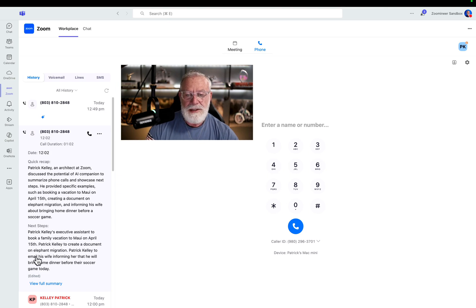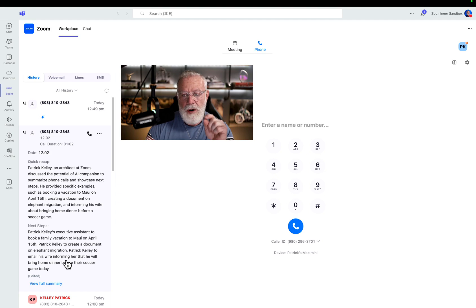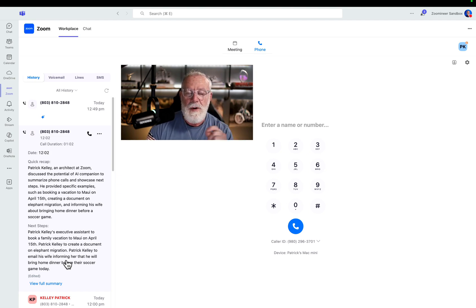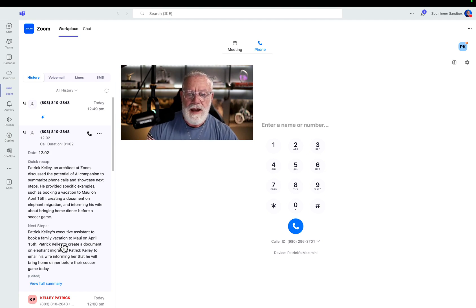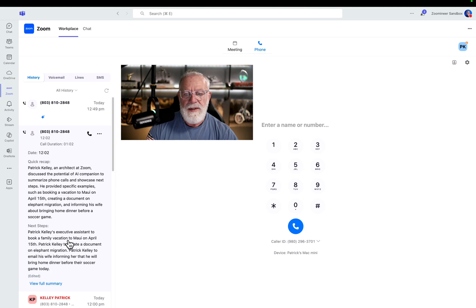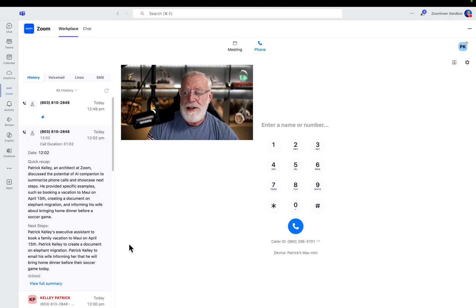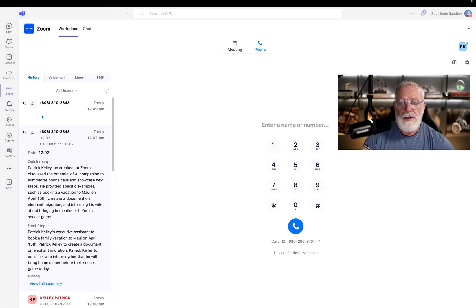There's a quick recap of the entire phone conversation. But also besides just the quick recap, there's next steps. Literally AI companion was inside that phone call and then listened for next steps that were generated inside the phone call. Obviously, I purposely created some next steps like I have to have my executive assistant book a family vacation to Maui. Just so you know, I don't have an executive assistant, nor am I going to Maui.